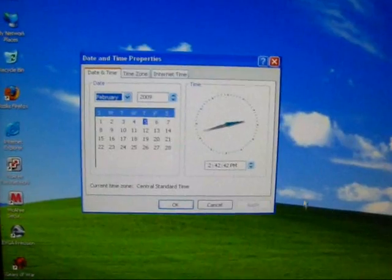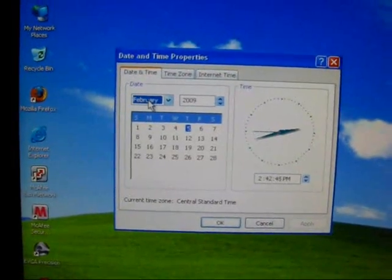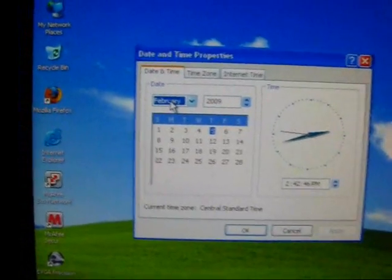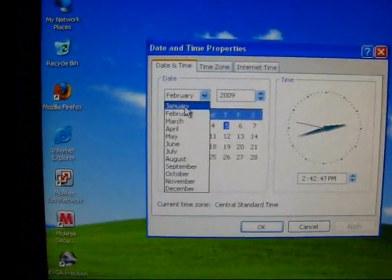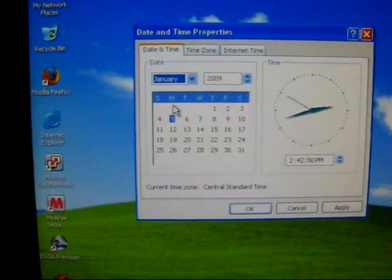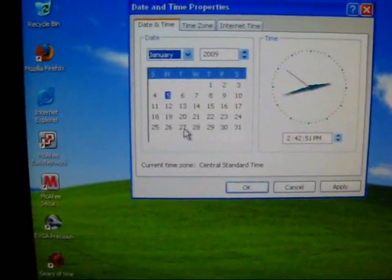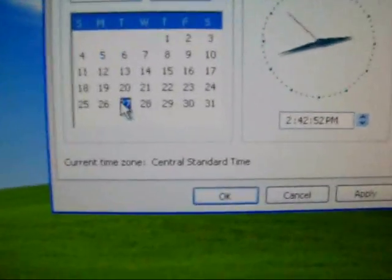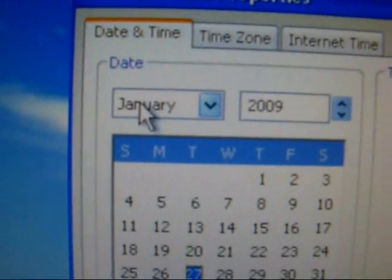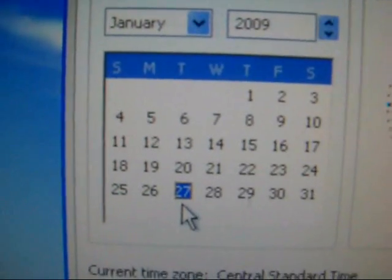So just go to your date and just change it to any day before the twenty-eighth of January. I'll pick twenty-seven, just let you guys know right there - January 2009, twenty-seven.